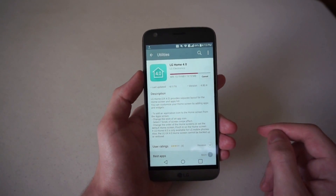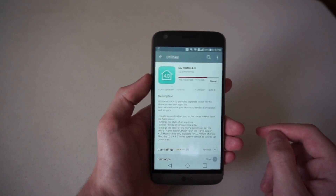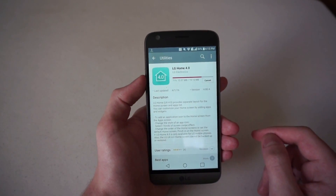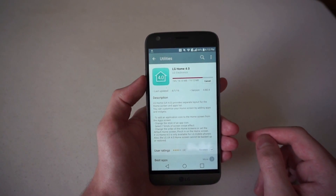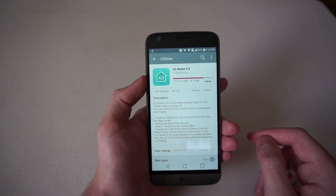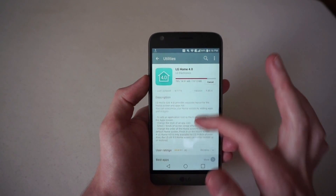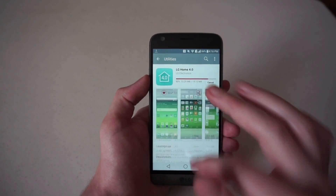It says LG Home 4.0 is only available for LG phones, and the LG UX 4.0 home screen cannot be backed up or restored.